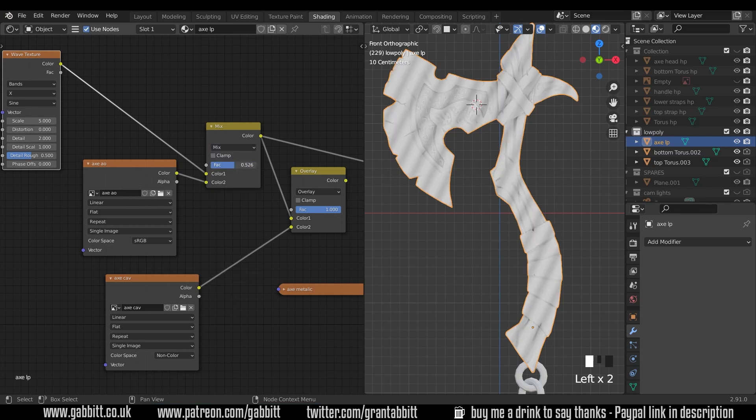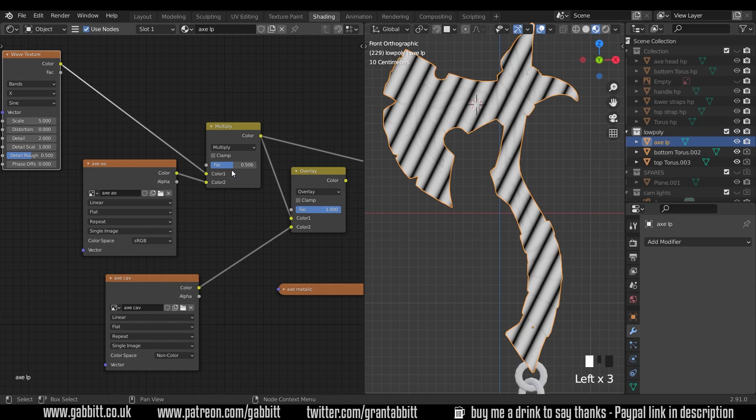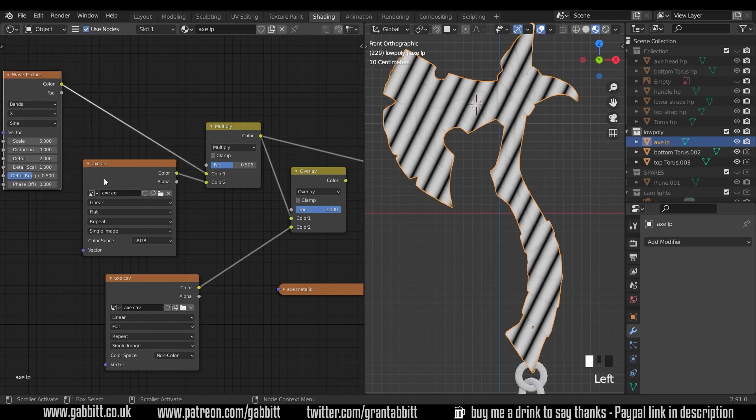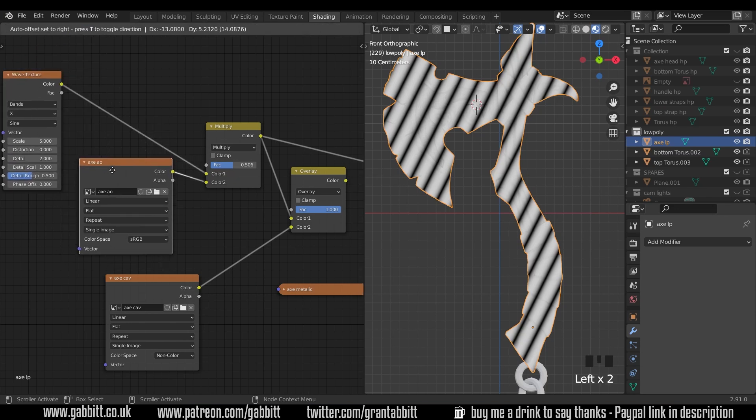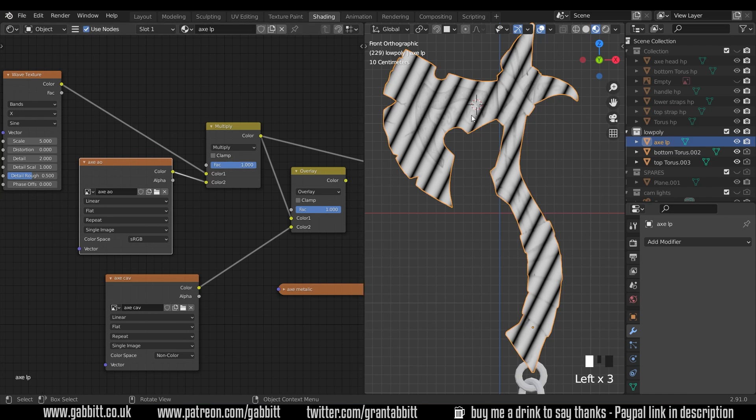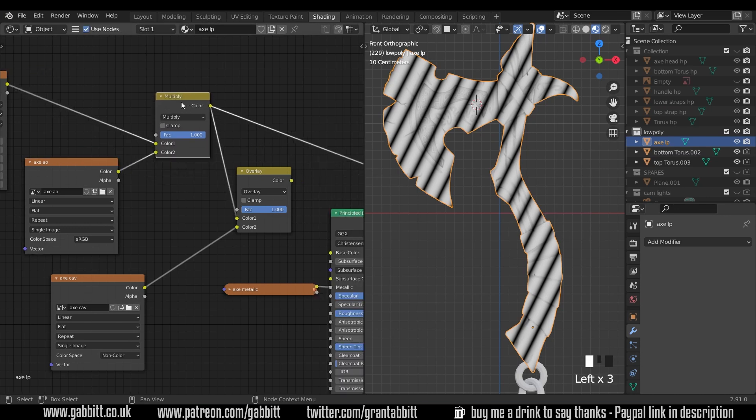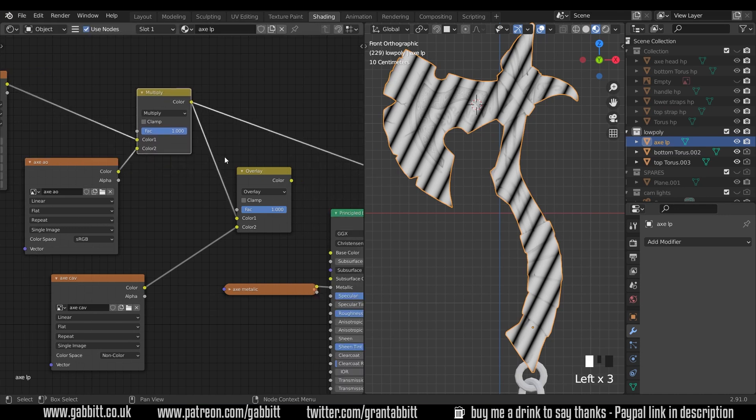It uses the ambient occlusion and darkens it. So you can see here's what it looks like with mix at 50% and here's what it looks like with multiply. So we still keep the original wave texture, we just influence it with this blending mode. And if I pull that all the way up to one we've got that ambient occlusion there influencing our wave texture.